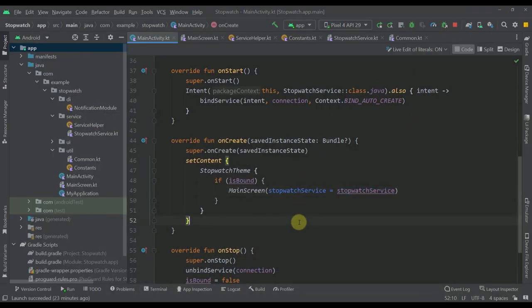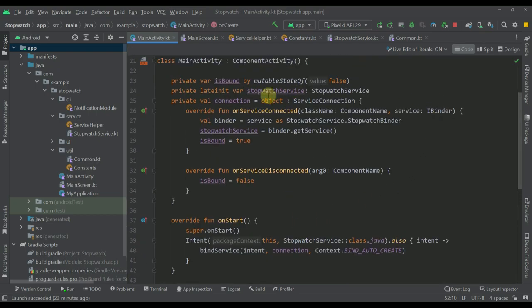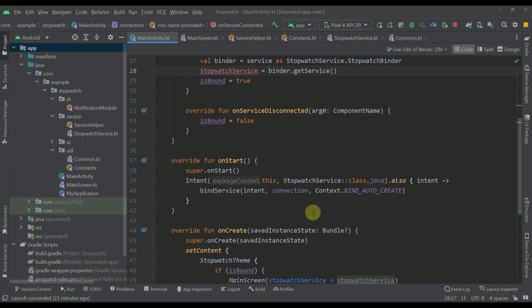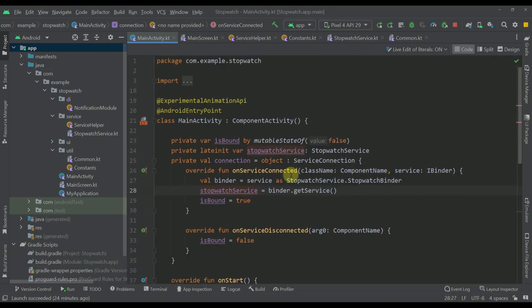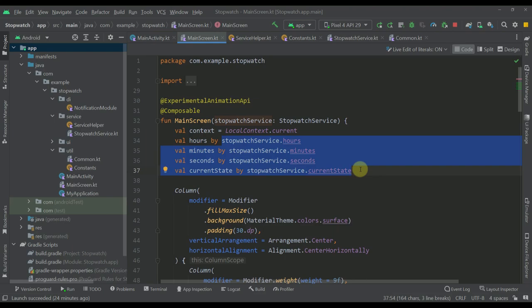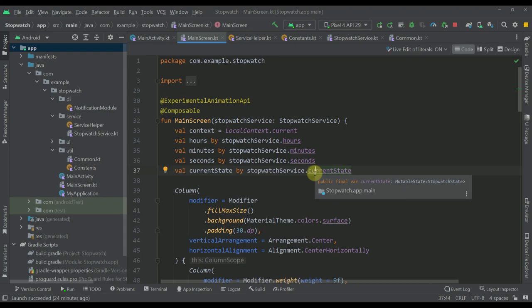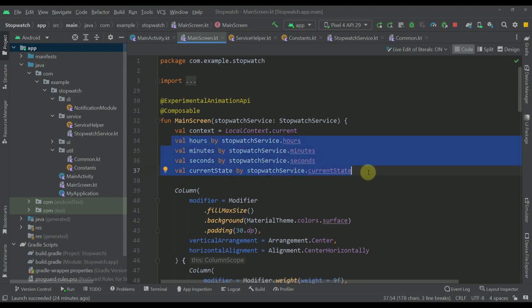That's all about the bound service for now. In our MainActivity, whenever we start the activity we bind that service to our activity and provide its instance to our UI so we can get values and data from that service. The MainScreen receives our StopwatchService and uses it to observe values — hours, minutes, seconds, and the current state of our stopwatch — to update the UI.